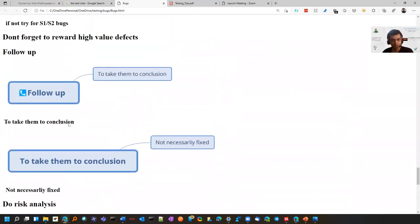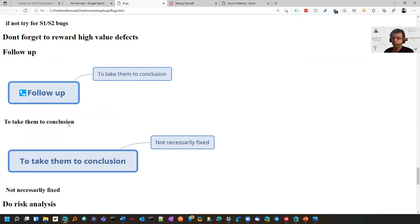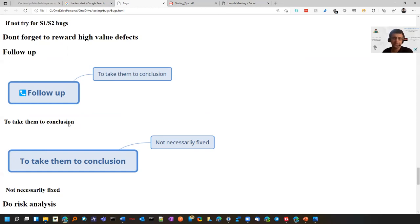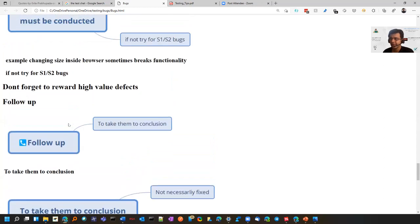Do follow up on your bugs, not to get them fixed but for conclusion. Sometimes testers take it to heart that they raised it and it should get fixed. Leave that decision to the product owner. Don't get disheartened if your bug is not getting fixed. It's their call whether to fix or defer it. When I say conclusion, it doesn't mean getting fixed - it means deferred or they'll fix it later.